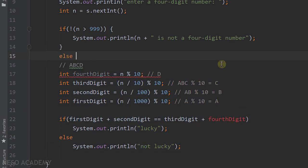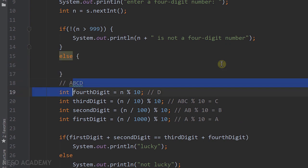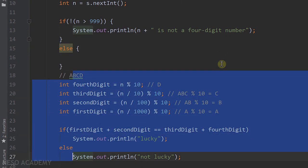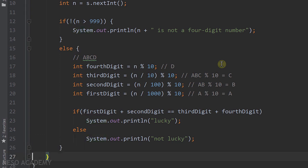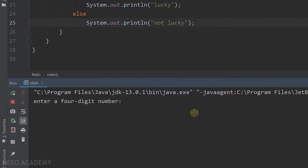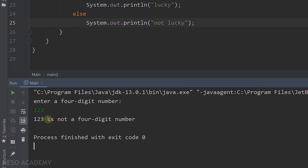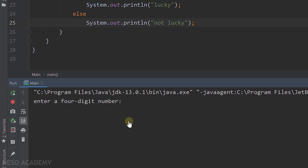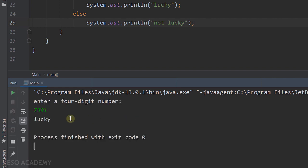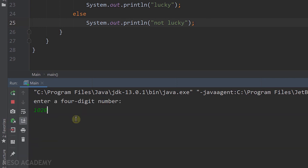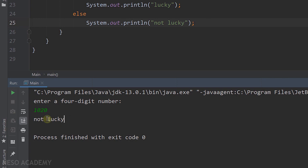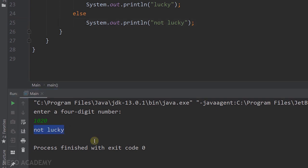So I'll add an else block and move all the digit extraction and lucky-check code inside it. Let's test: entering 123 gives "123 is not a four-digit number". Running again with 7391 gives "lucky number". Another example: 1020 gives "not a lucky number". The program is handling both cases correctly.